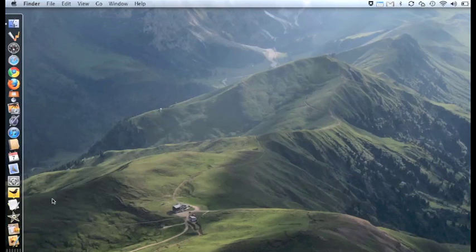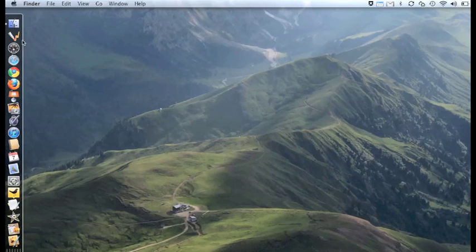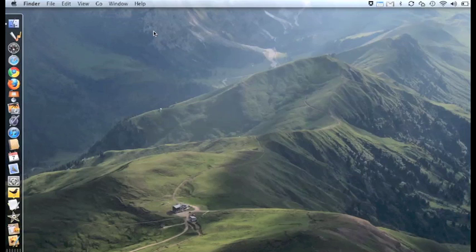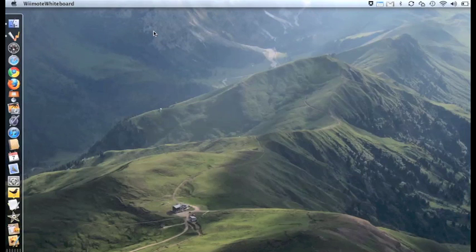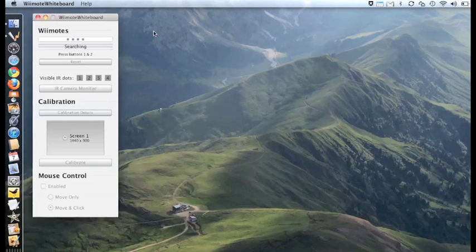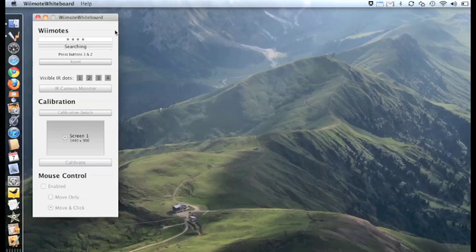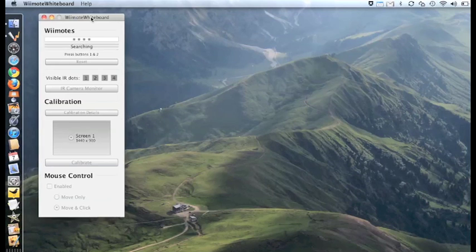Once you have connected your WiMote to the Bluetooth on your computer, you can get started by opening up the WiMote software. You will see a box like this open up.